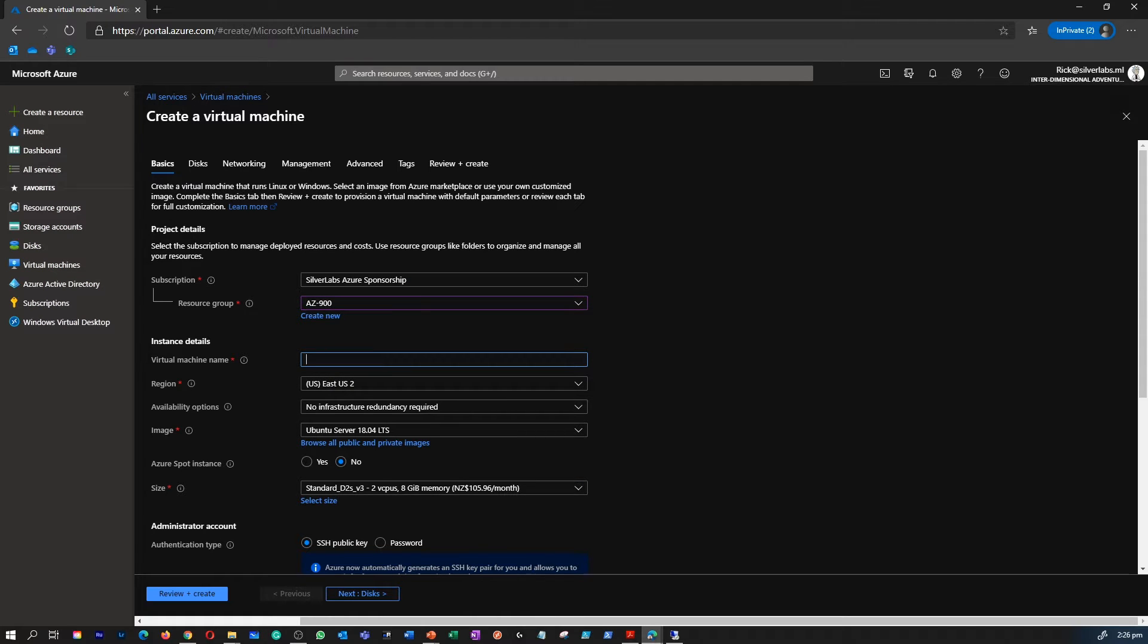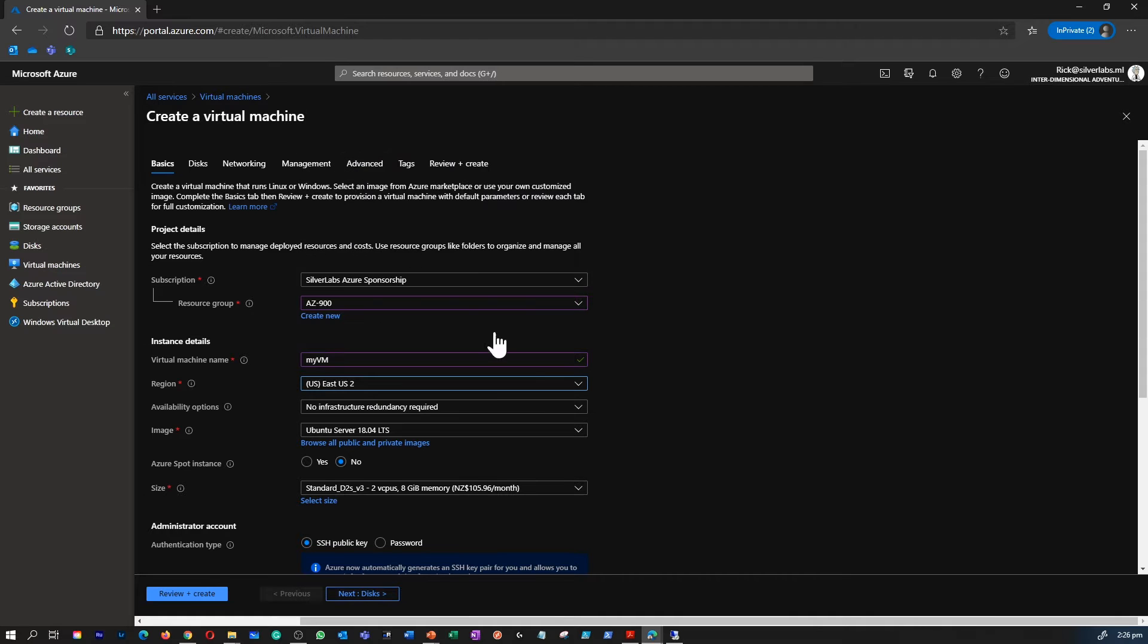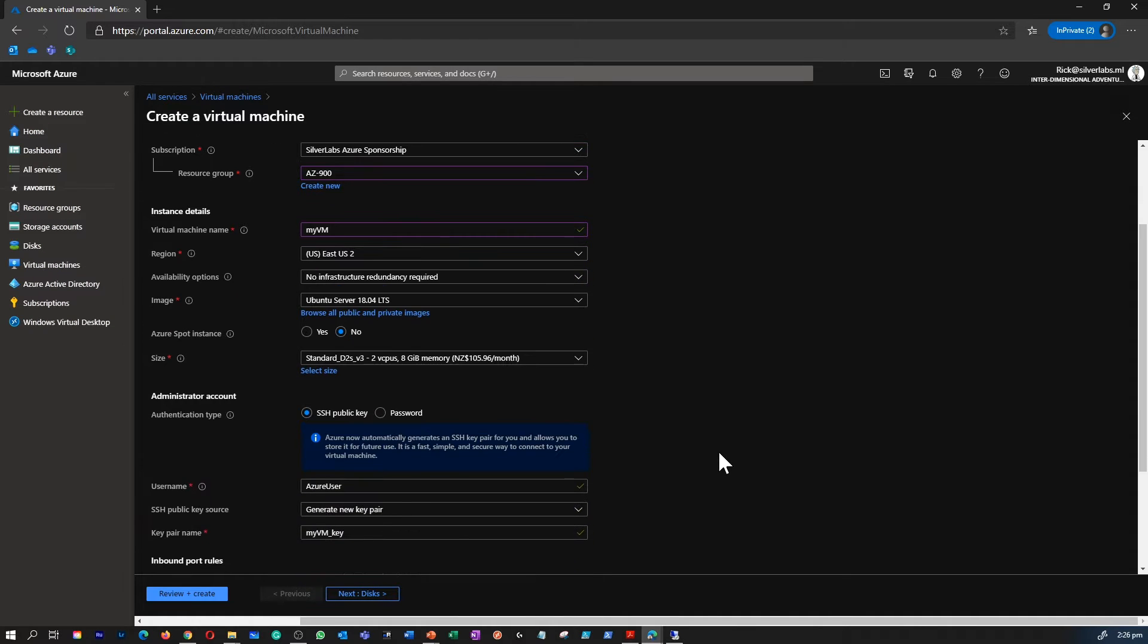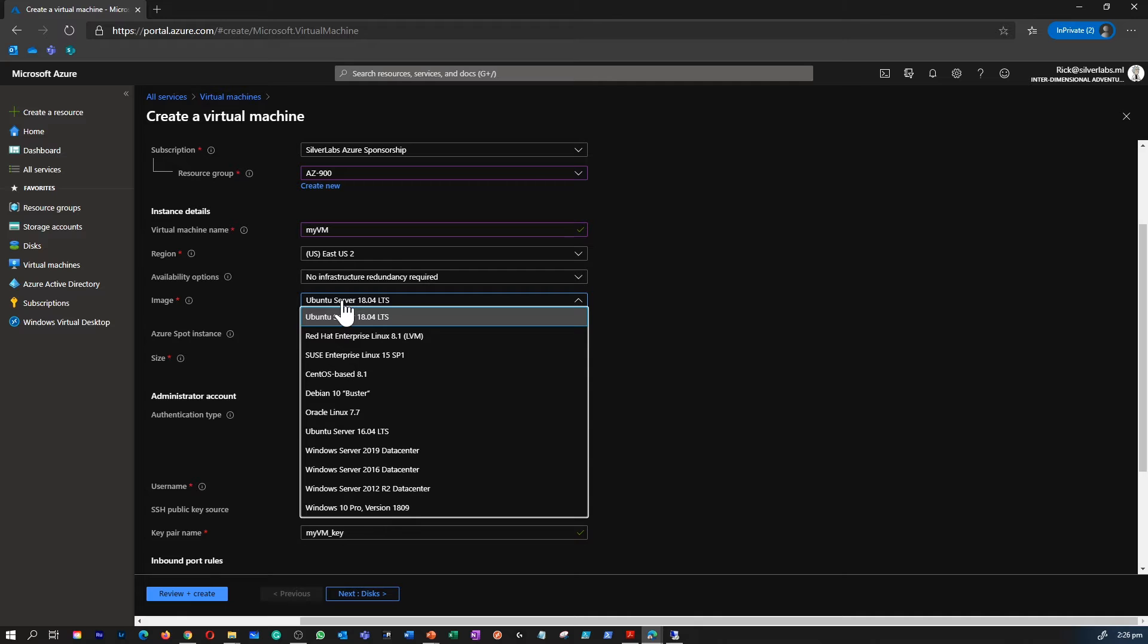Create a new resource group or select an existing resource group. I'm going to use AZ-900 as the resource group for the entire walkthrough so that I can delete the resources after we create that. Provide the name for your virtual machine and select the region where you would like to host this virtual machine.